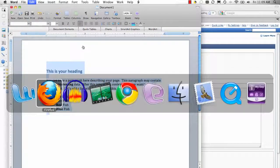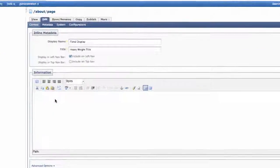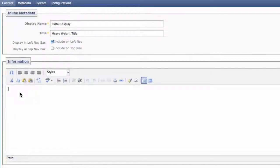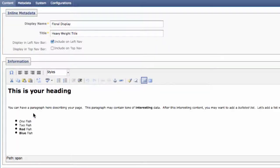Next, switch back to your web browser, and click close to where you want the text to appear in your WYSIWYG. Use your usual way of pasting to paste your copied text. You can Ctrl-V, you can Apple-V, you can right-click — however you want.